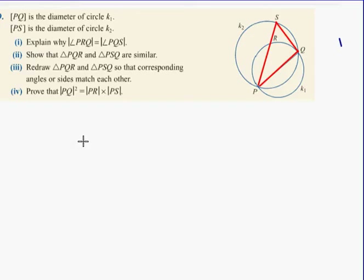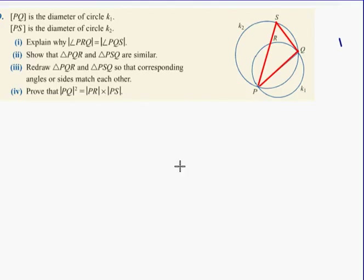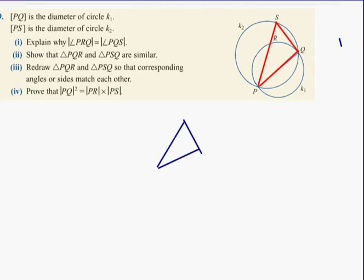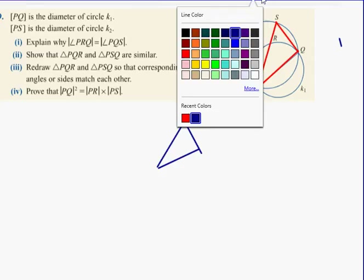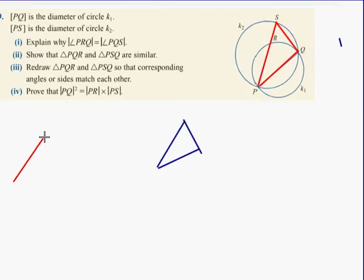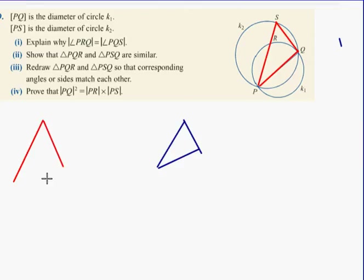I'll draw PQS to the left here. Actually, sorry guys, I'll draw the small one first: P, R, Q in blue. P, R, Q is here - 90 degree angle as discussed earlier. And then the next one is going to be P, S, Q, which is going to be the bigger red one.